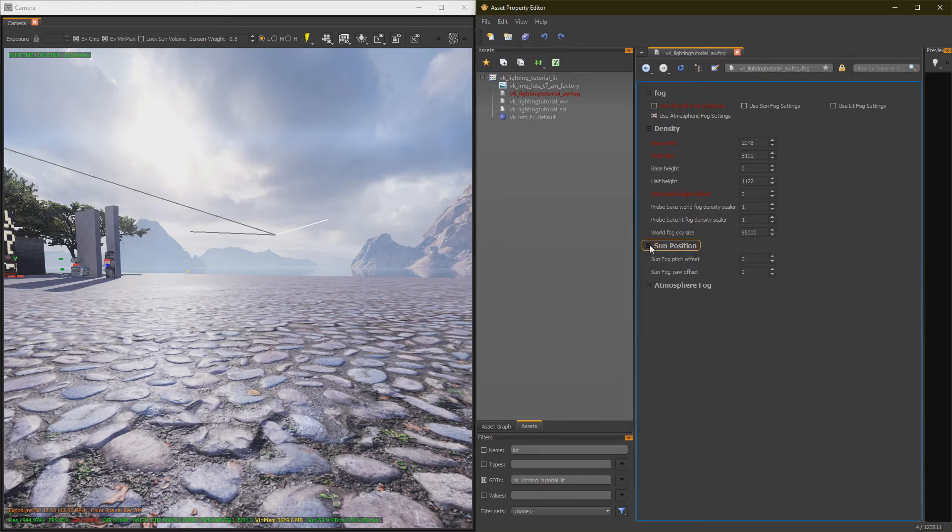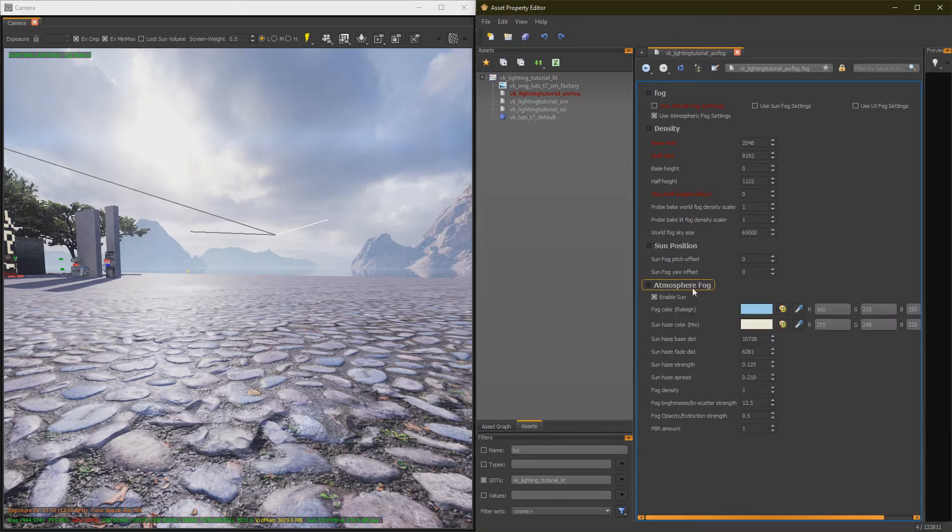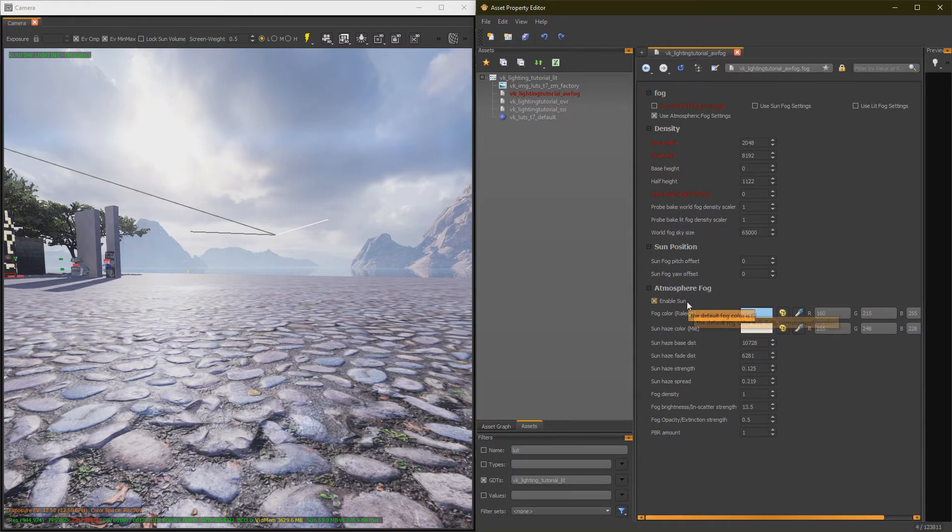So, next category, Sun Position. Offsets, they do what they say. That's it. Next category, Atmospheric Fog. That's what we're here for. First up, make sure your sun's enabled.